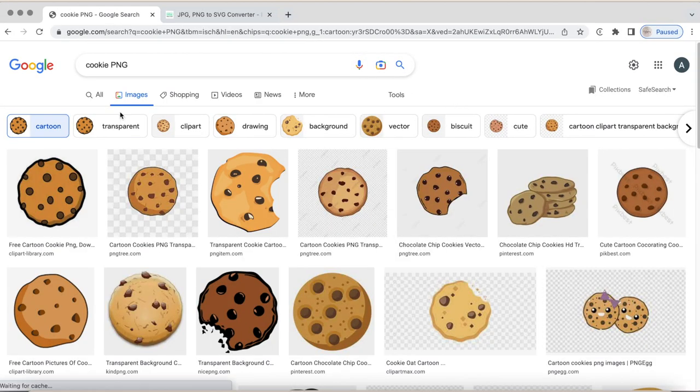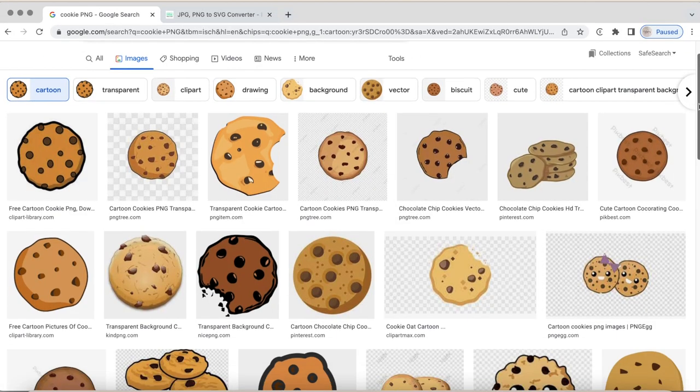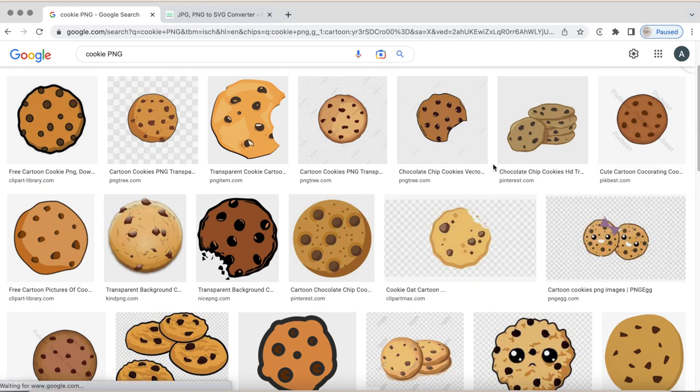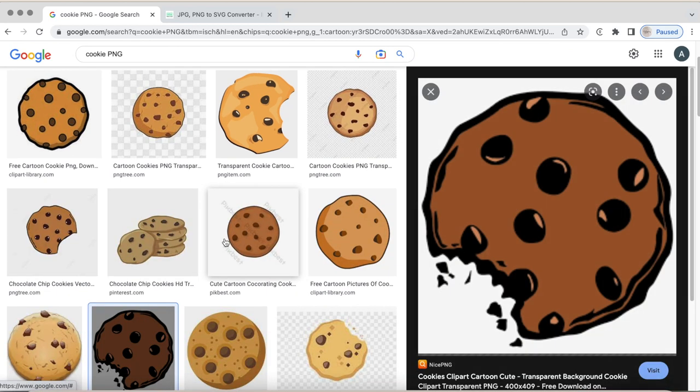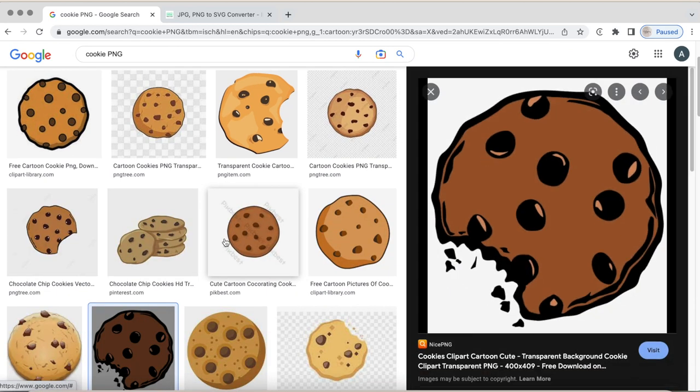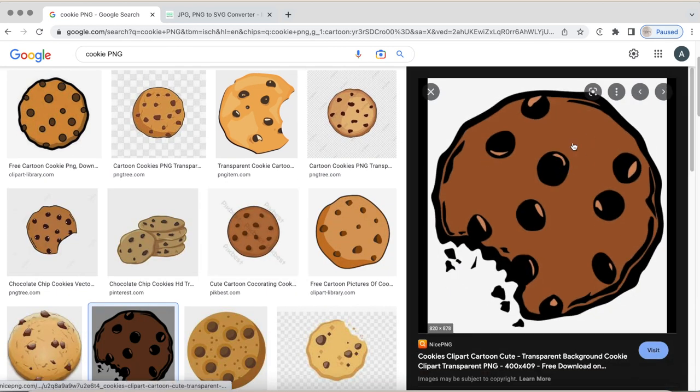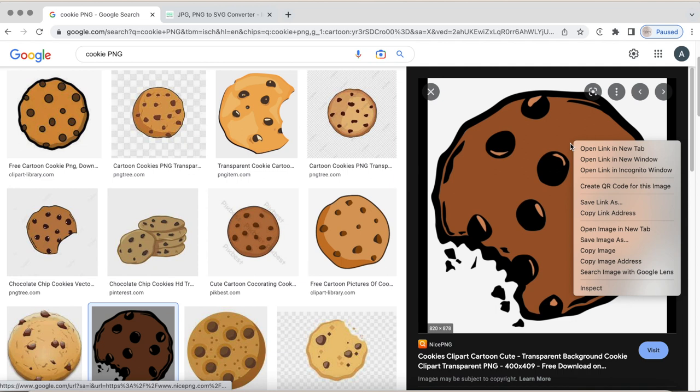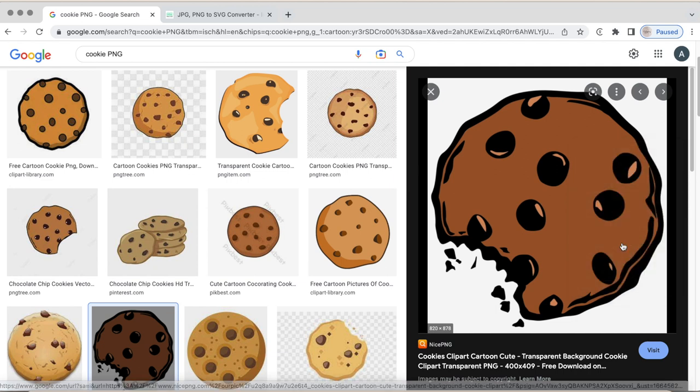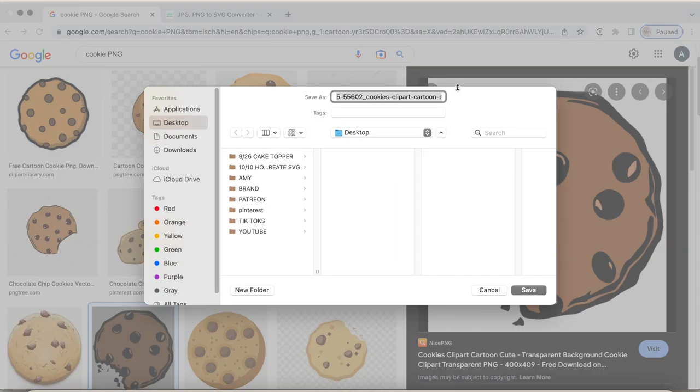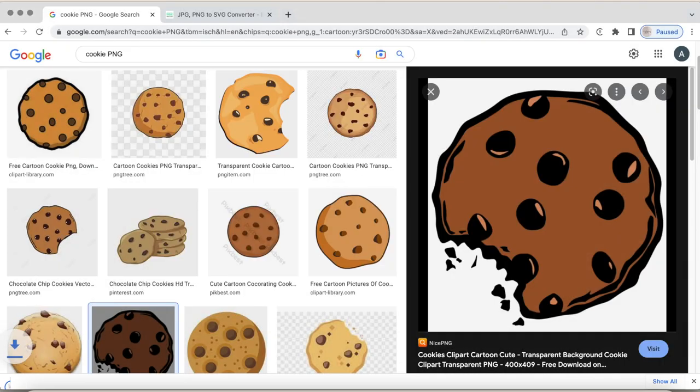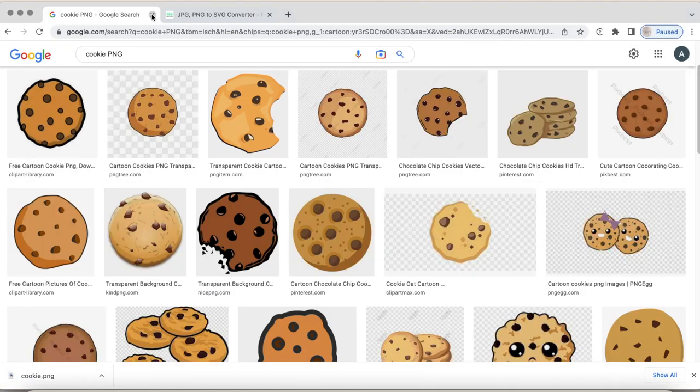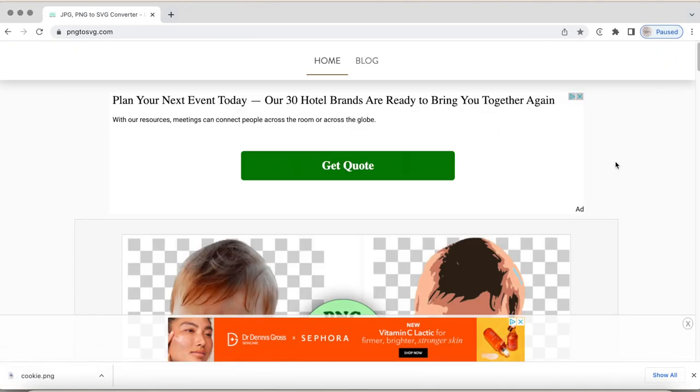But to find mine, what I did was I clicked on cartoon. You could also click on clip art. Any of those will work, but here you can see this is the one that I used. So in order to save that, you will just right click it, save image as, and then save it to your desktop. So this one, I'm just going to save as cookie.